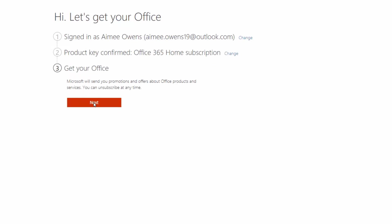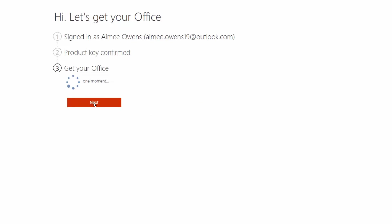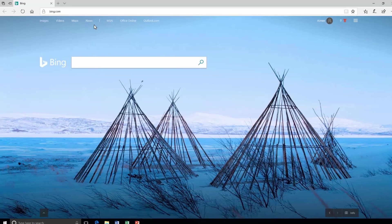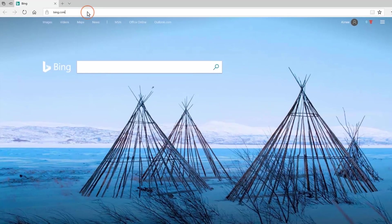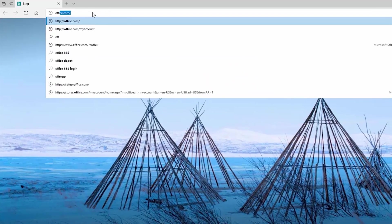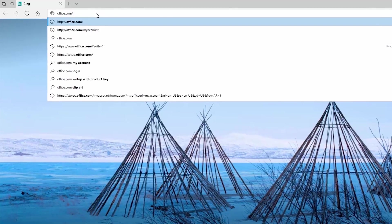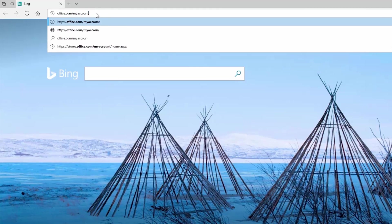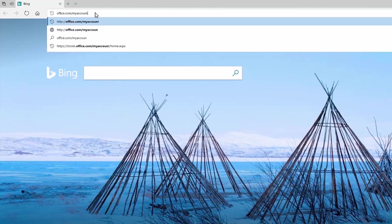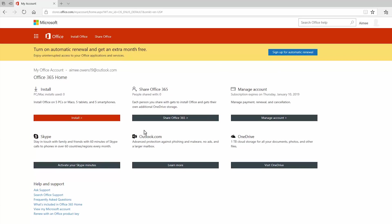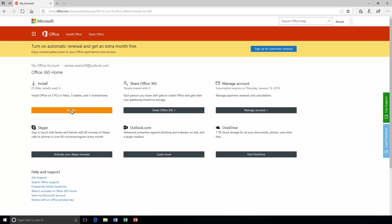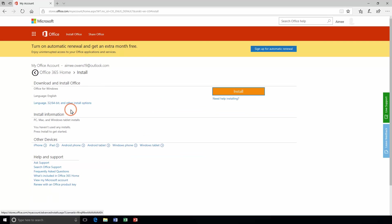Now, to install Office 365, go to office.com/my account and sign in. Click install and then follow the prompts.